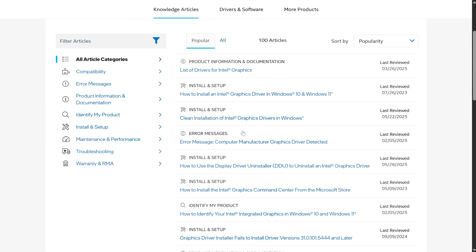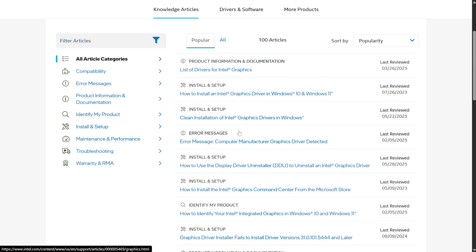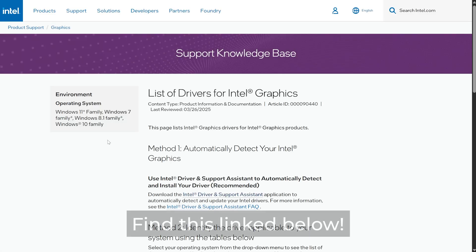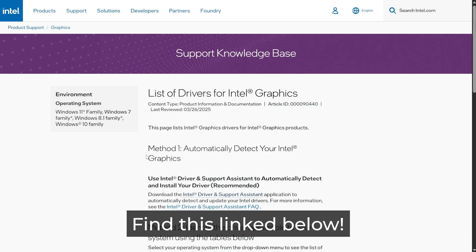You can choose this, scroll down, and usually near the very top, you'll find list of drivers for Intel Graphics, for example, which you can click, and it'll take you to a page where you can start updating your graphics drivers.